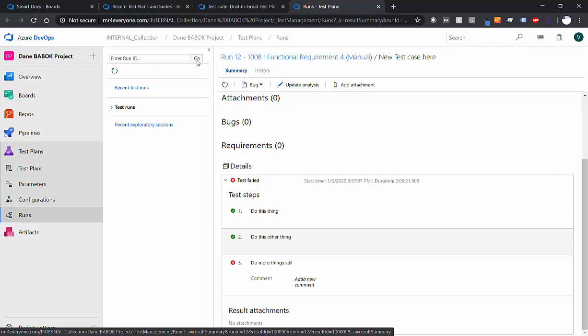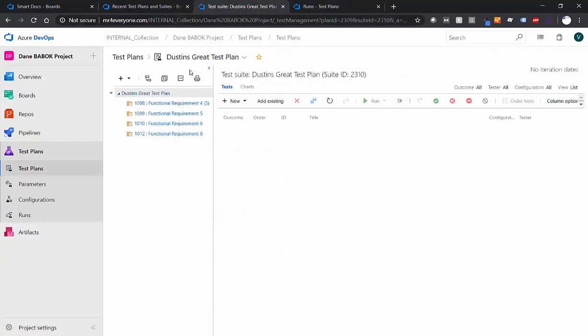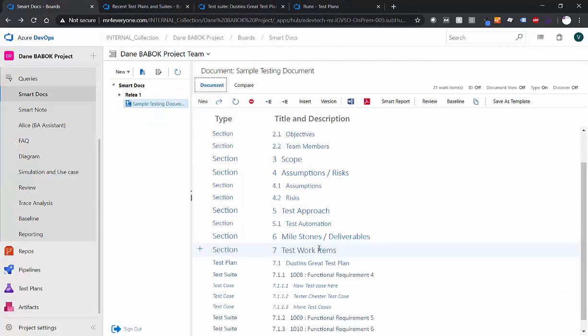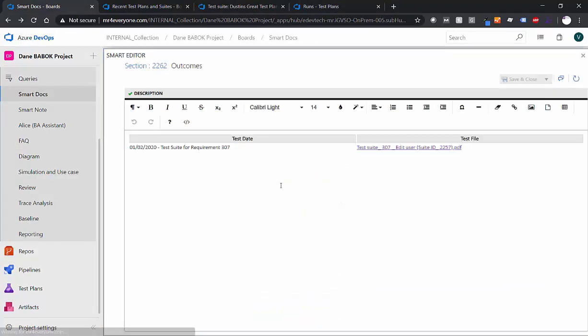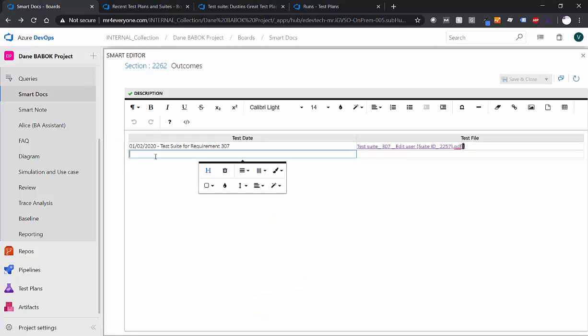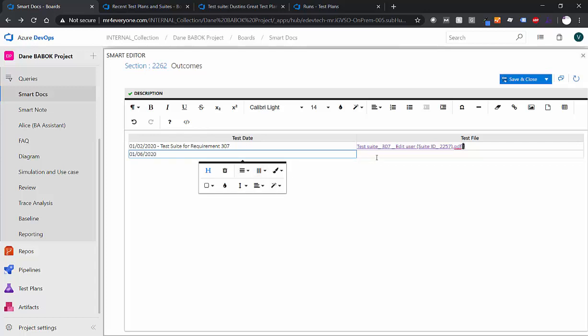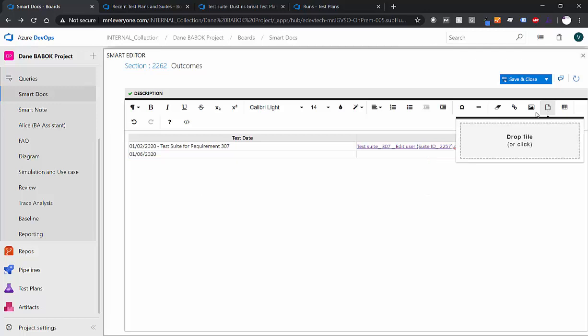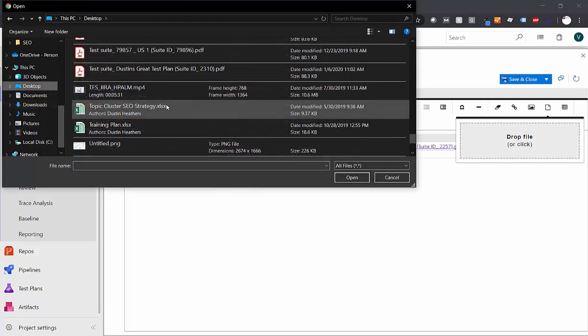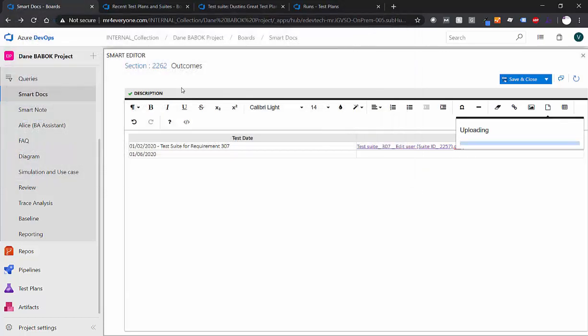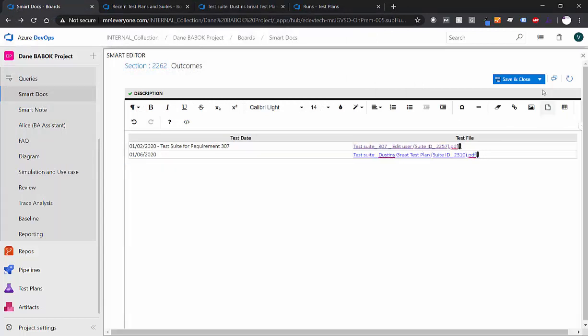How? Well, it's simple. We saved that test plan that we exported. And if we go back to our SmartDoc, we can go into the outcomes. And we see I have a table here. Now I have a test date, I'm going to put in today's date, which is 01.06.2020. And what we can do here is we can actually attach a PDF. And that PDF that we're going to attach just by using the upload file is going to be that exported test plan. So now that I've attached that Dustin's great test plan that we just created, we can save and close this outcome.